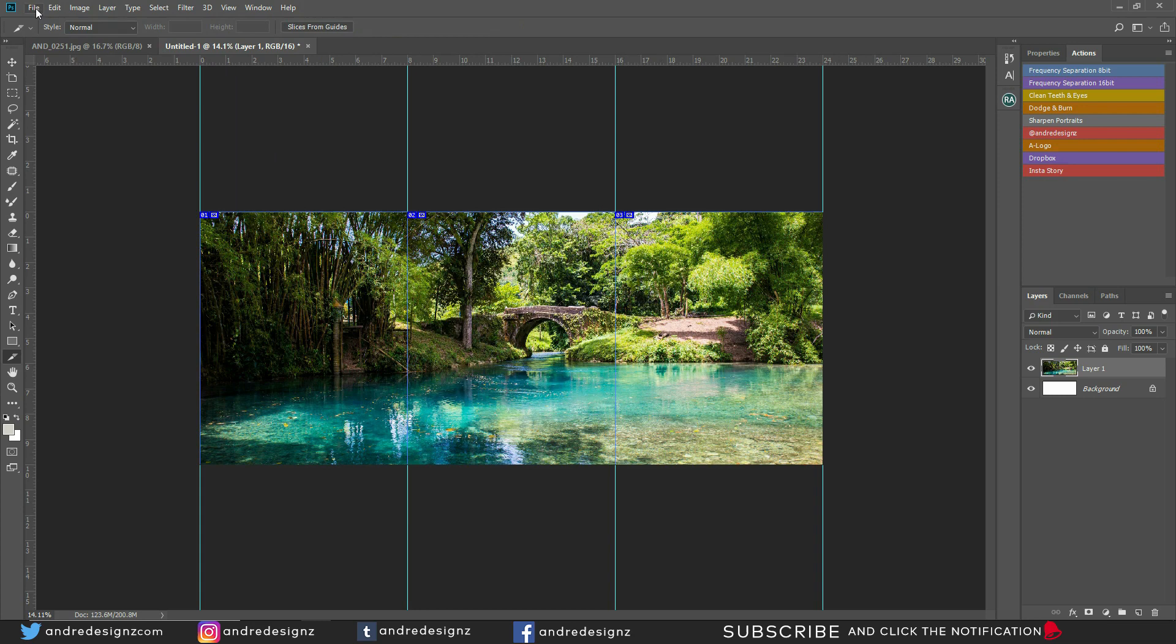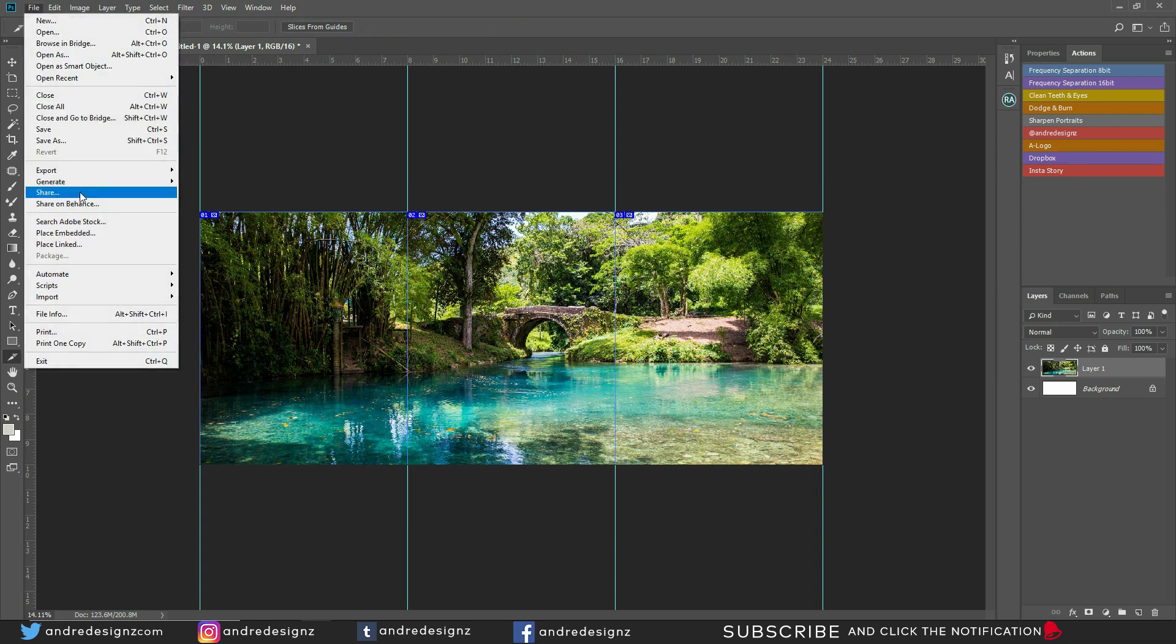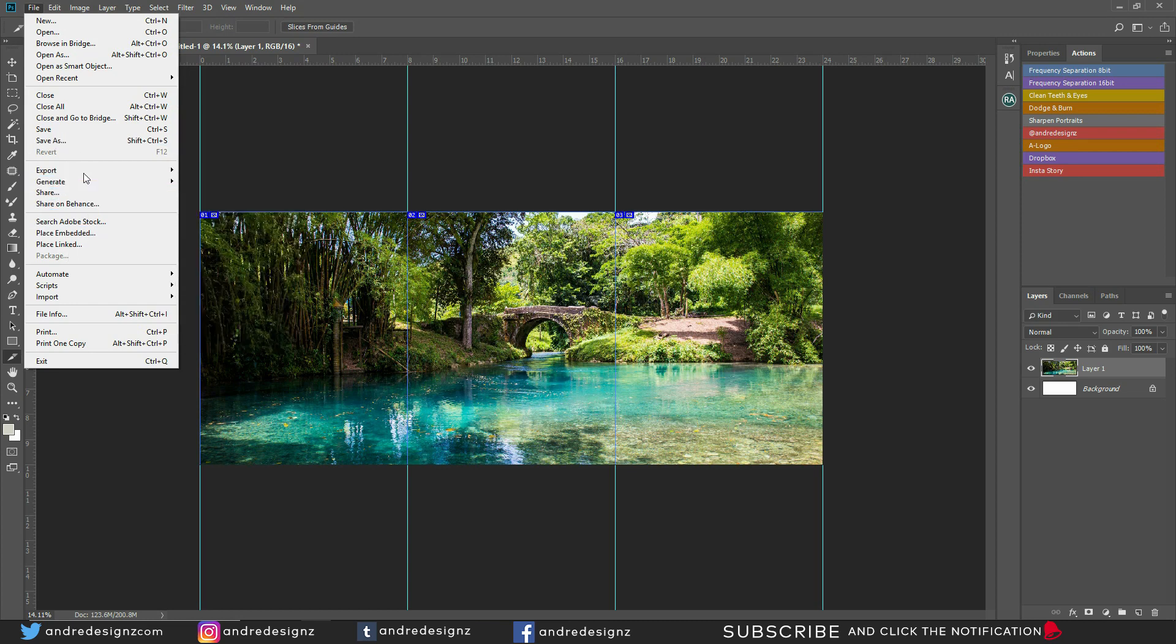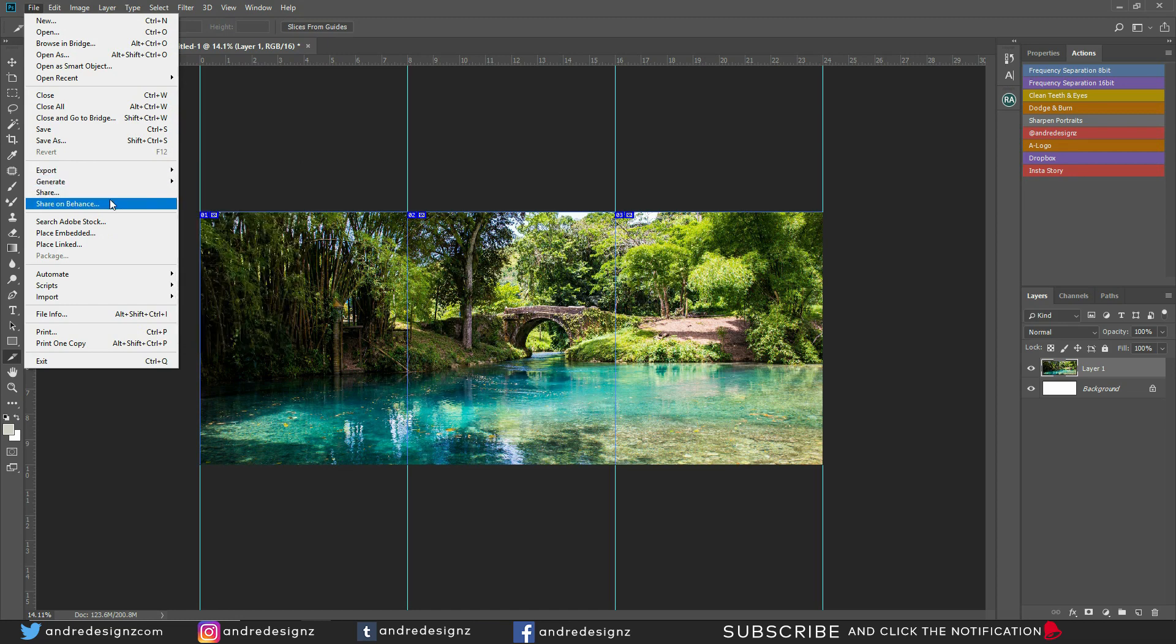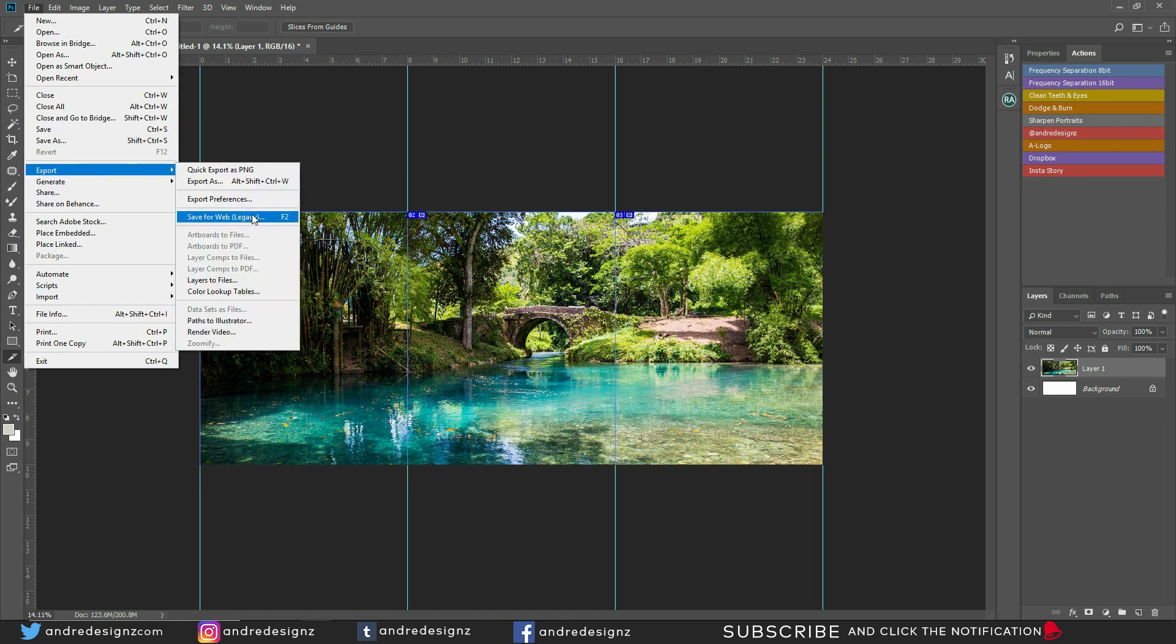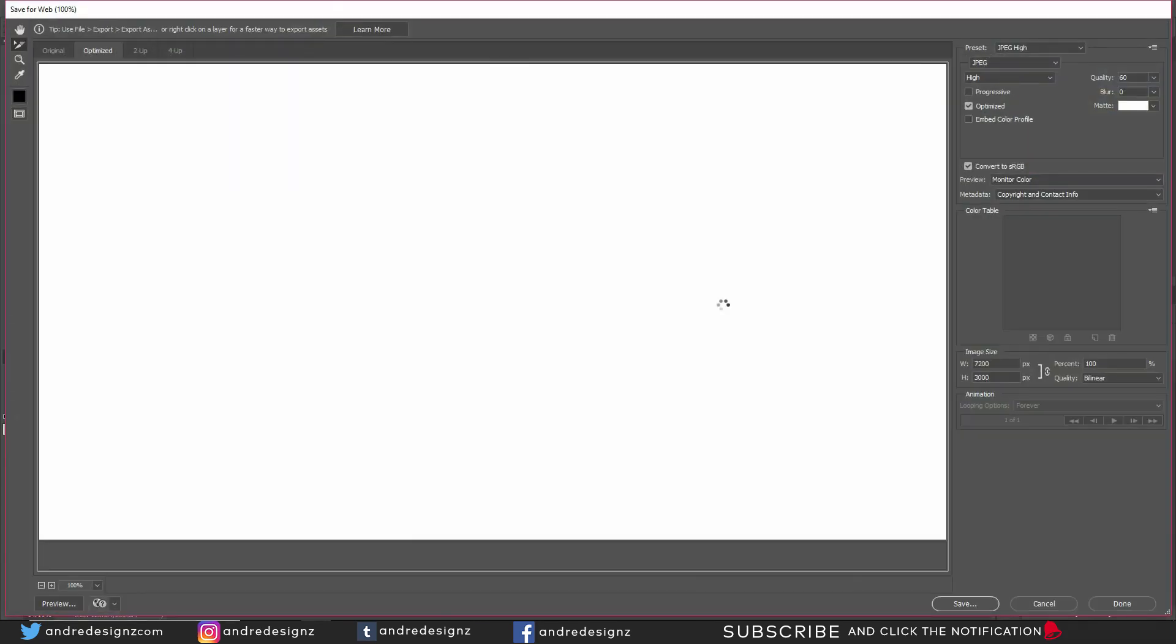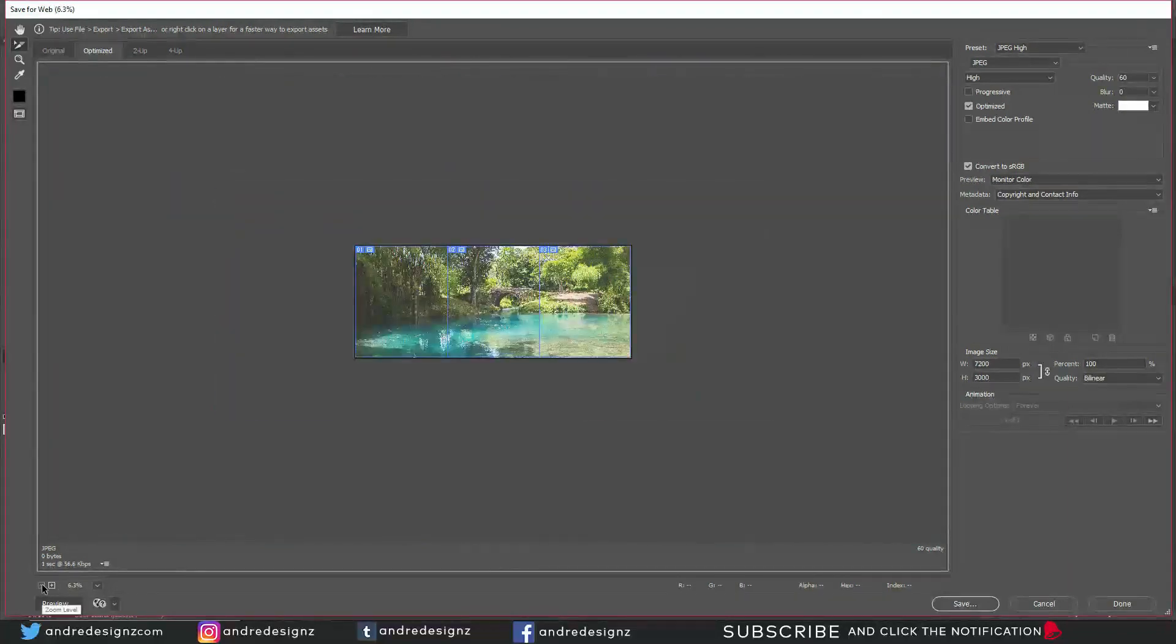The next step now is to save the image. We're going to go to File, I'm going to go to Export, and then Save for Web. If you're using an older version of Photoshop, I believe Save for Web is going to be somewhere right here. I'm going to go to Export and then Save.